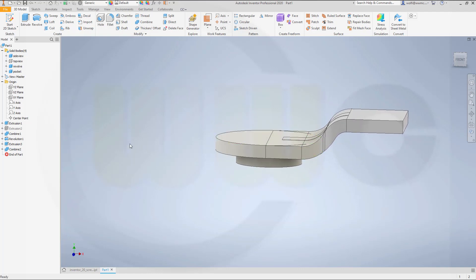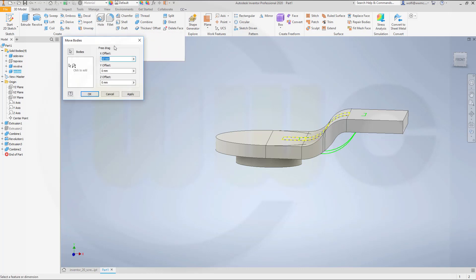Now I want to move my pocket one millimeter up. So go for modify, move bodies, and in y-direction, one millimeter.